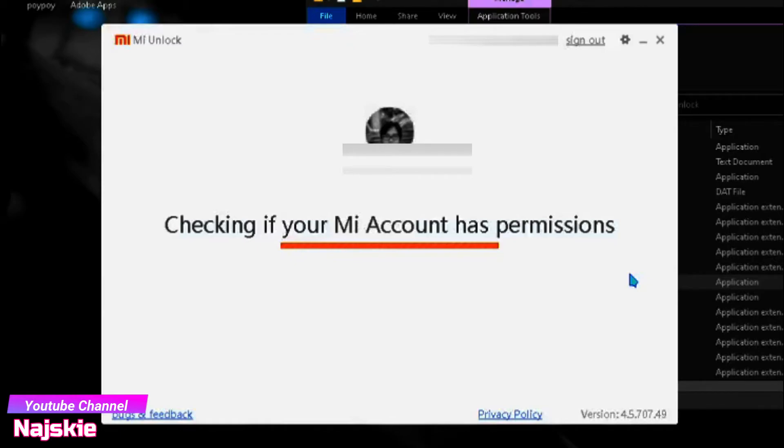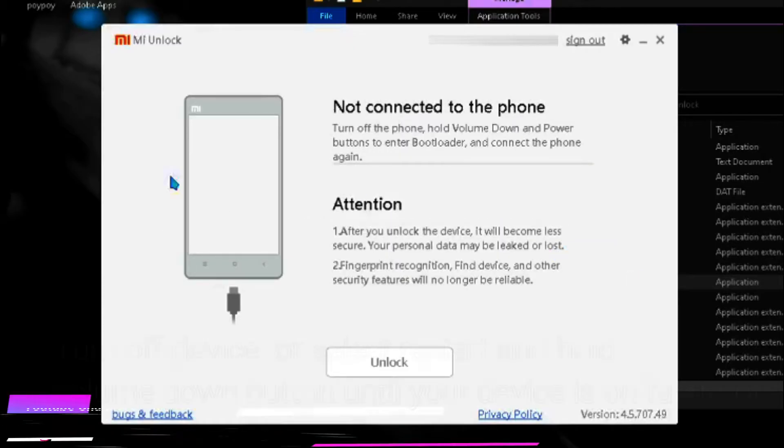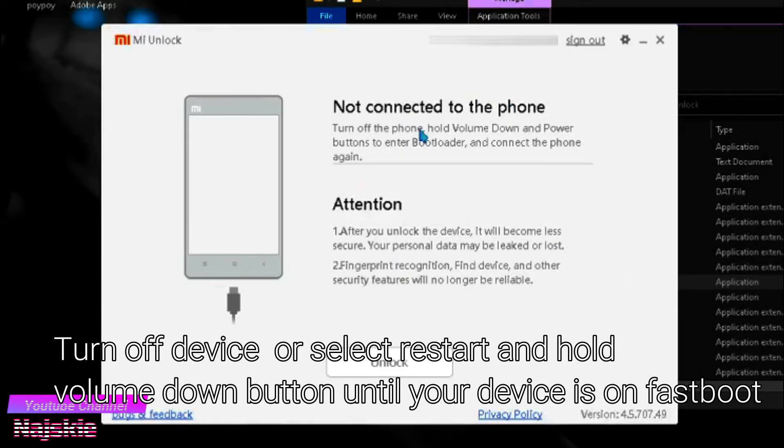Let's wait. Then, after makita nyo na itong ganitong screen, turn off nyo yung device nyo.